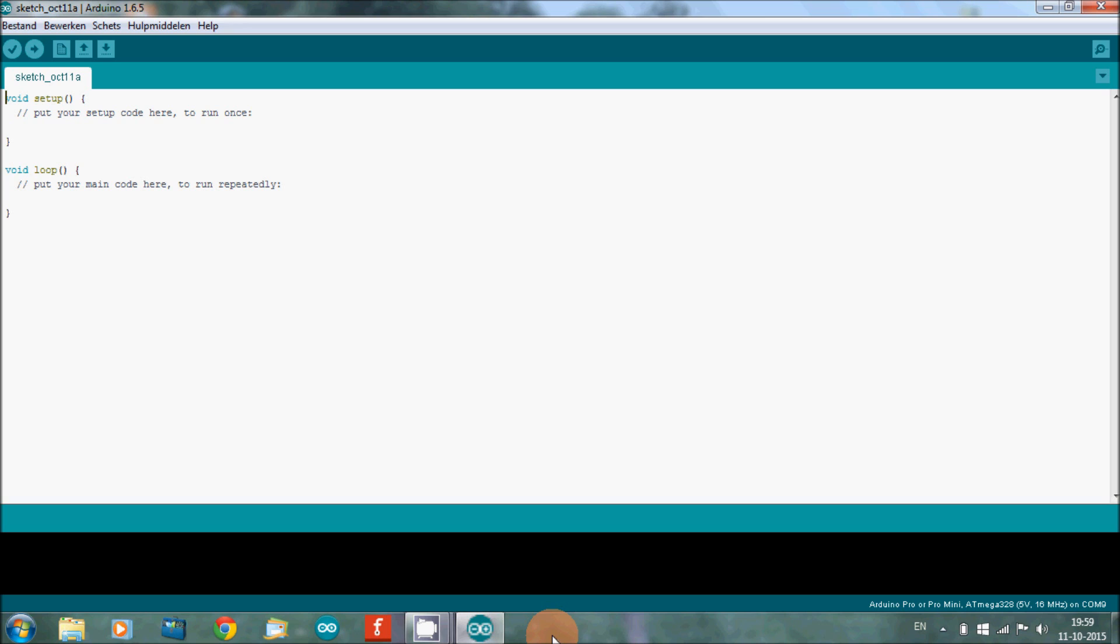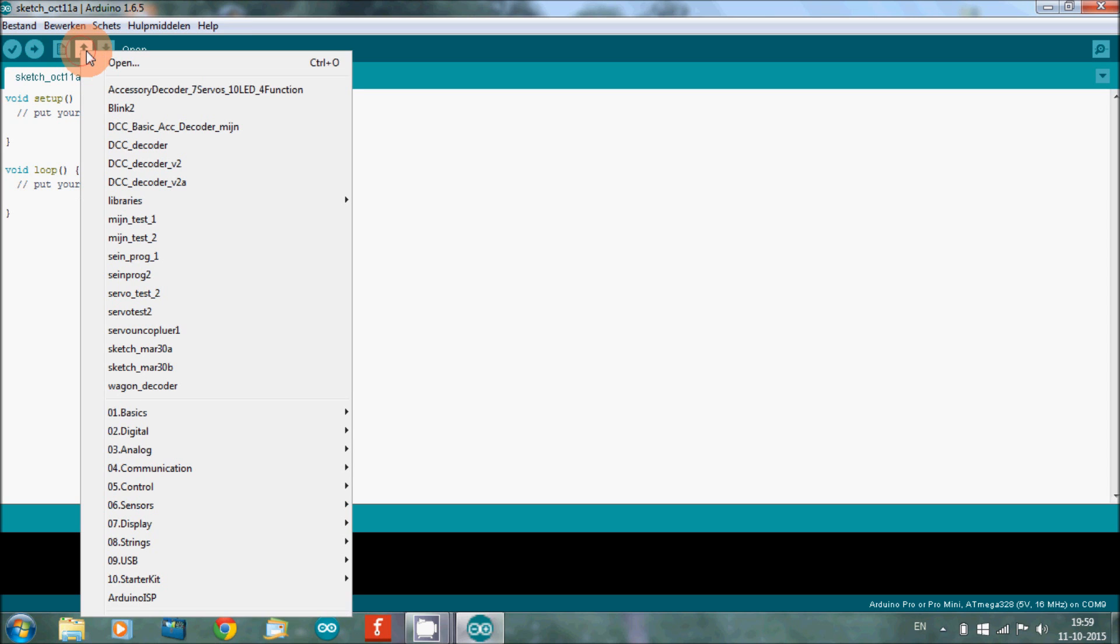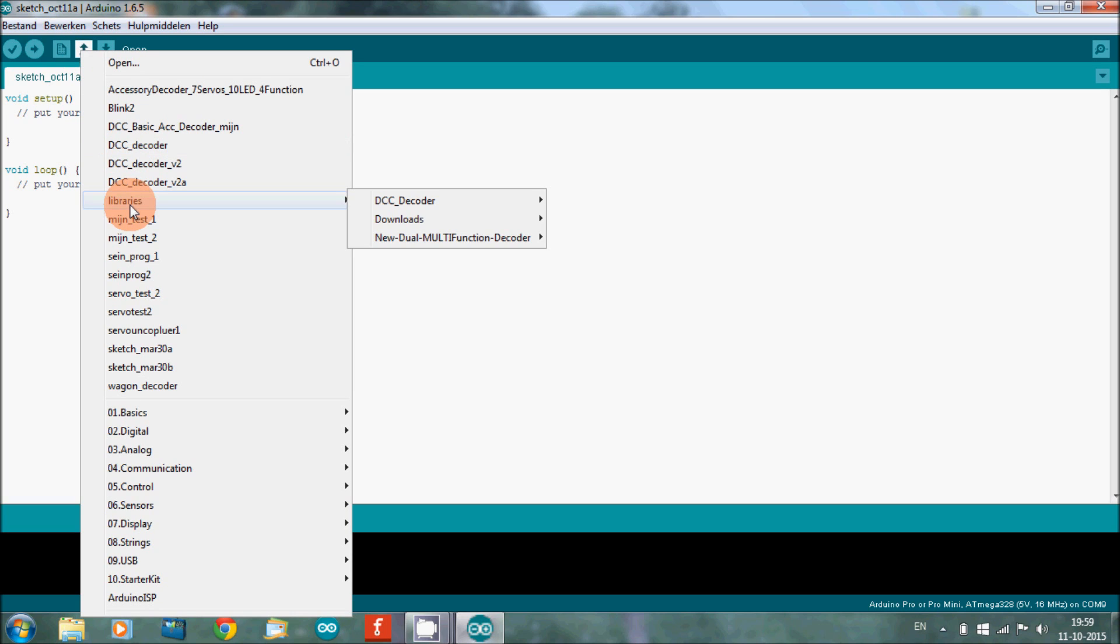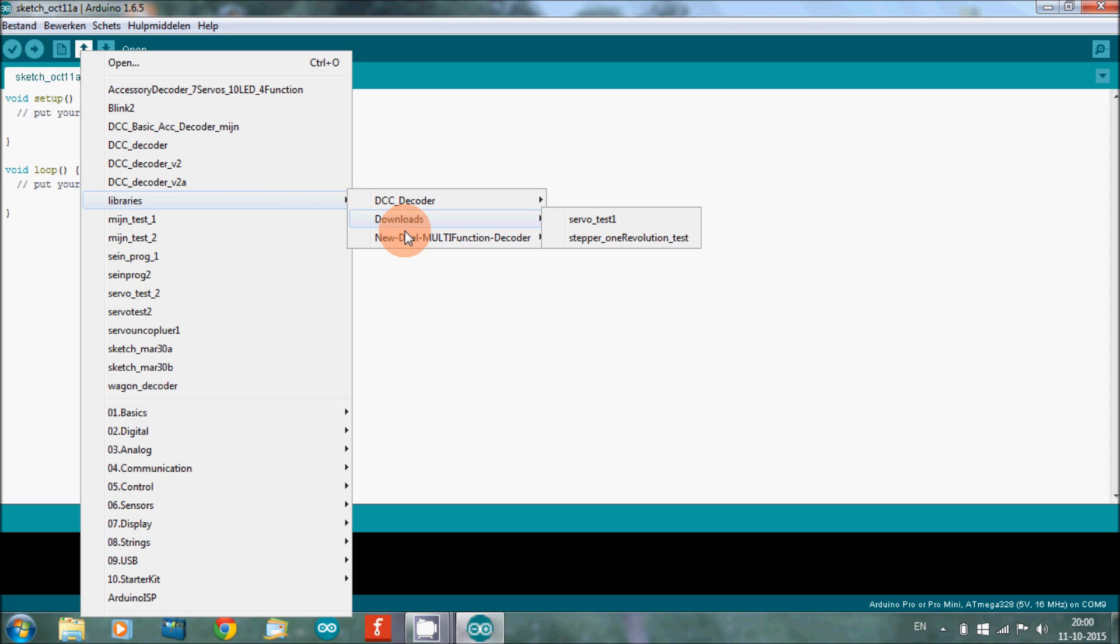As you can see, we're now on the Arduino starting page. In order to get the program, you need to go to Open, and this is all in Dutch but you will get there. In the Open menu you will see Libraries.